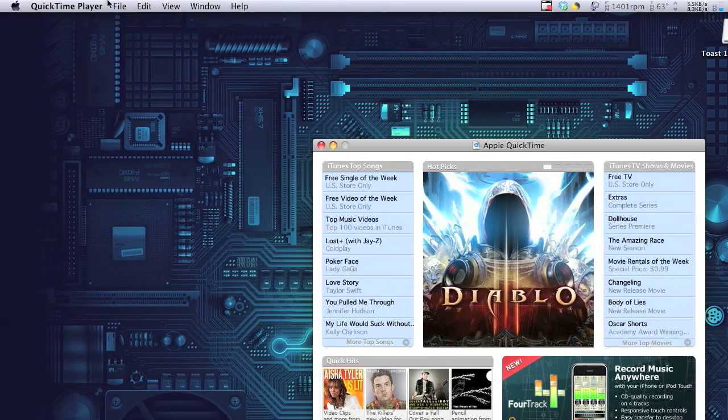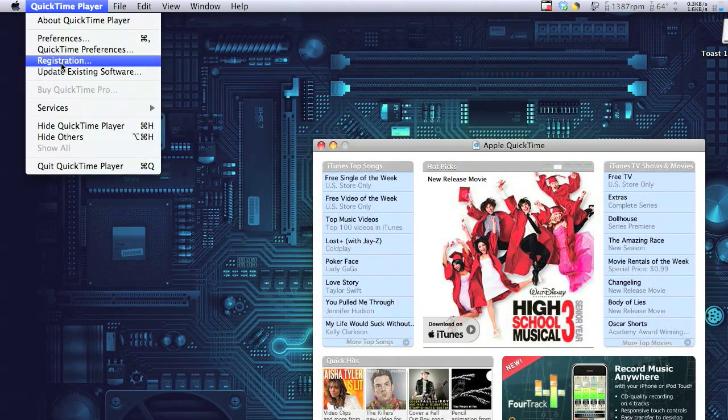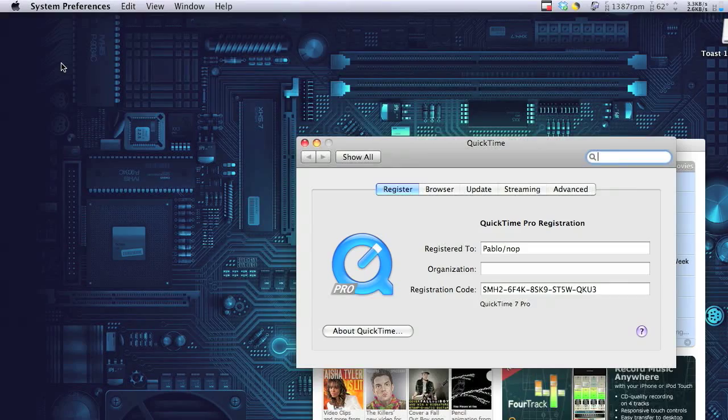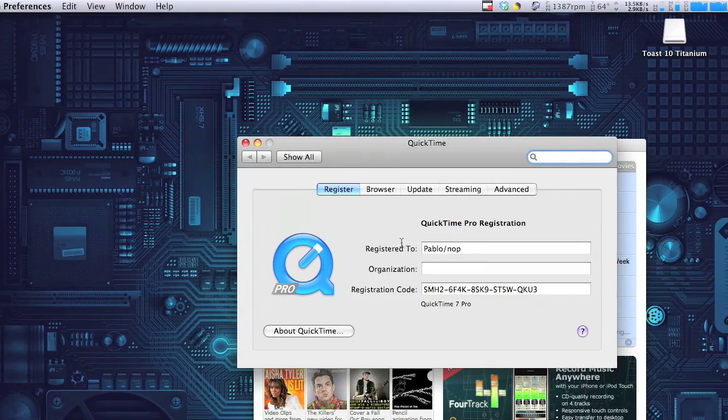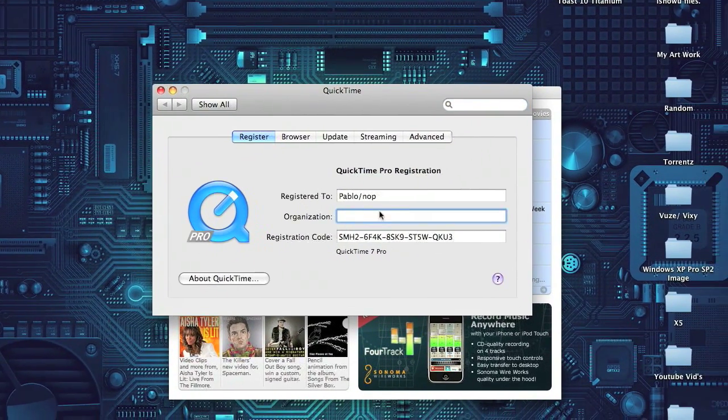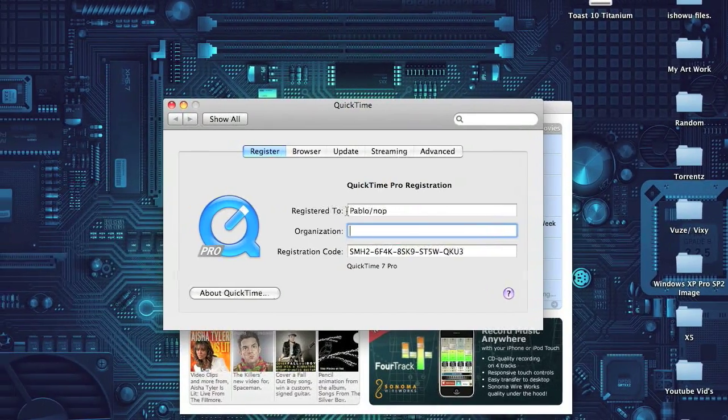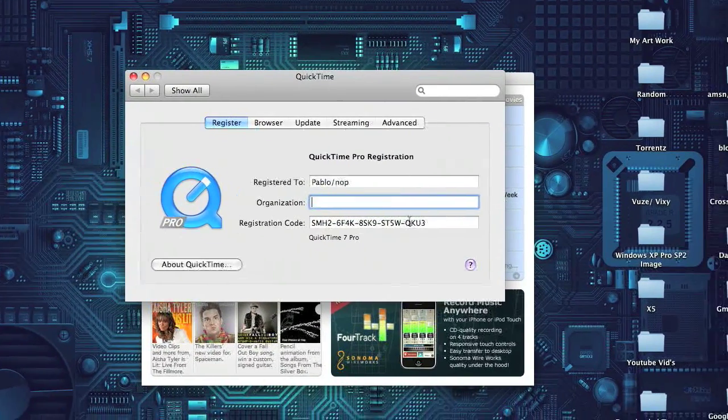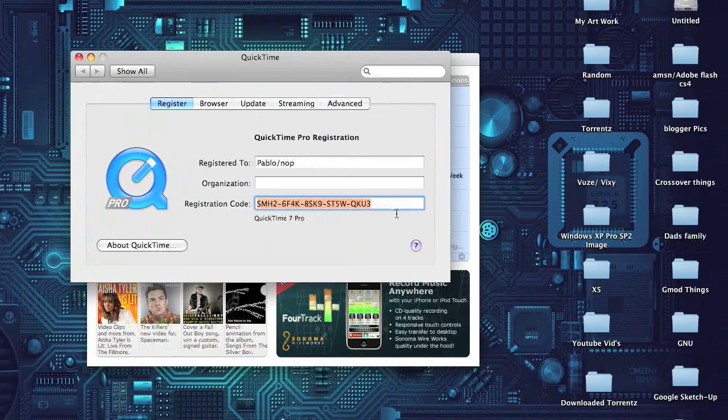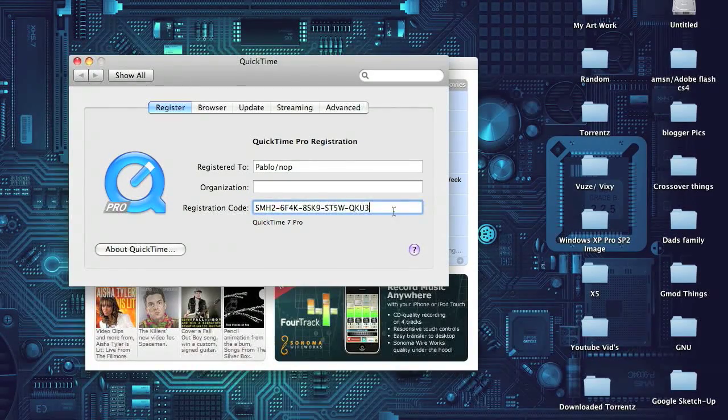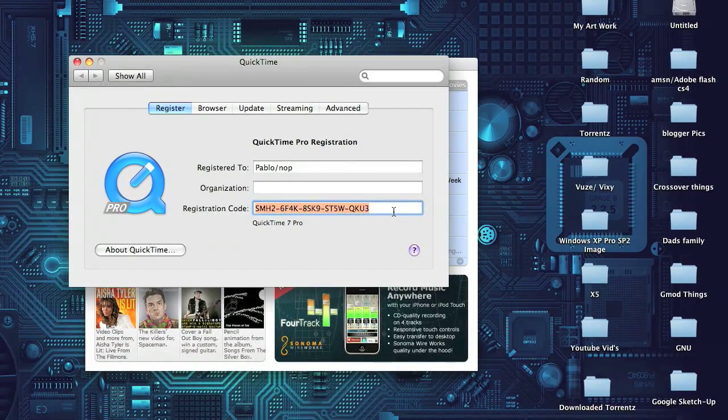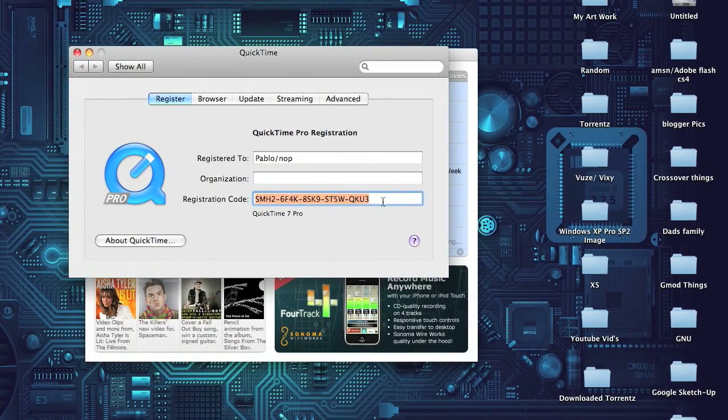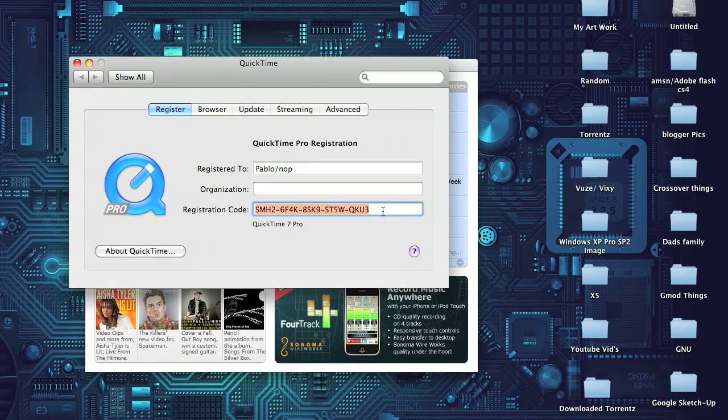So go to QuickTime Player, go to registration, and just put the information I'm putting in. You don't need any organization. Just put Pablo forward slash NLP and put the registration code. All of this will be in the description, and you just click Enter on your keyboard, and it'll go through saying thanks for registering QuickTime Pro.